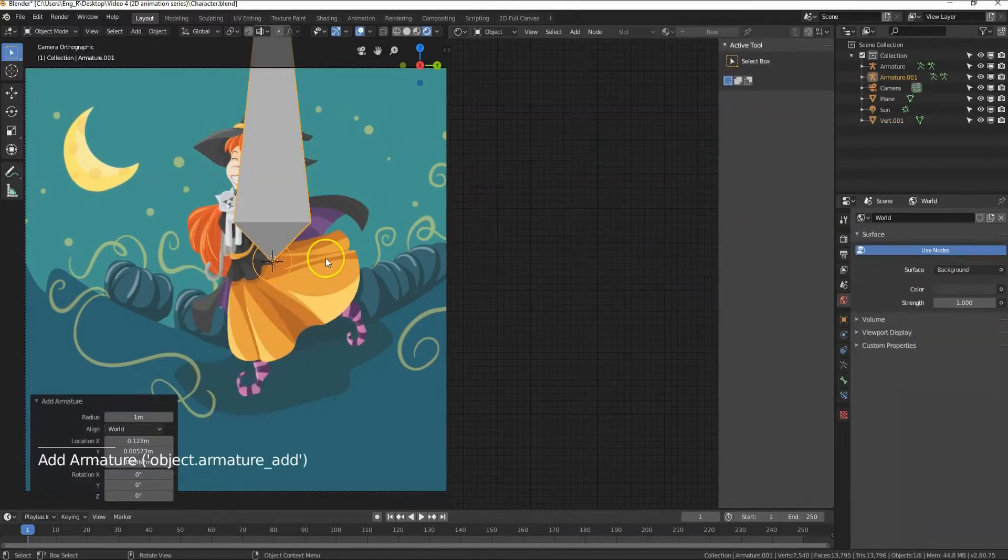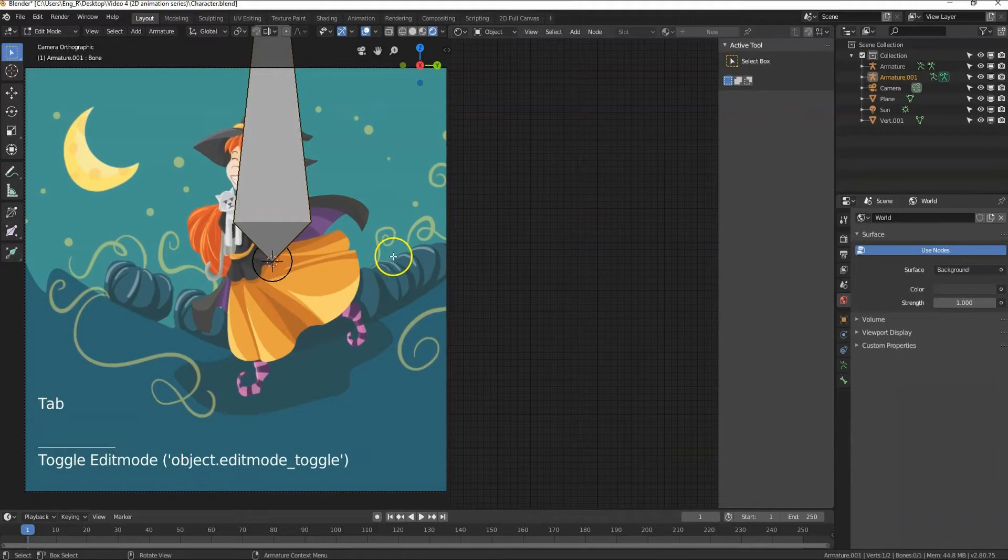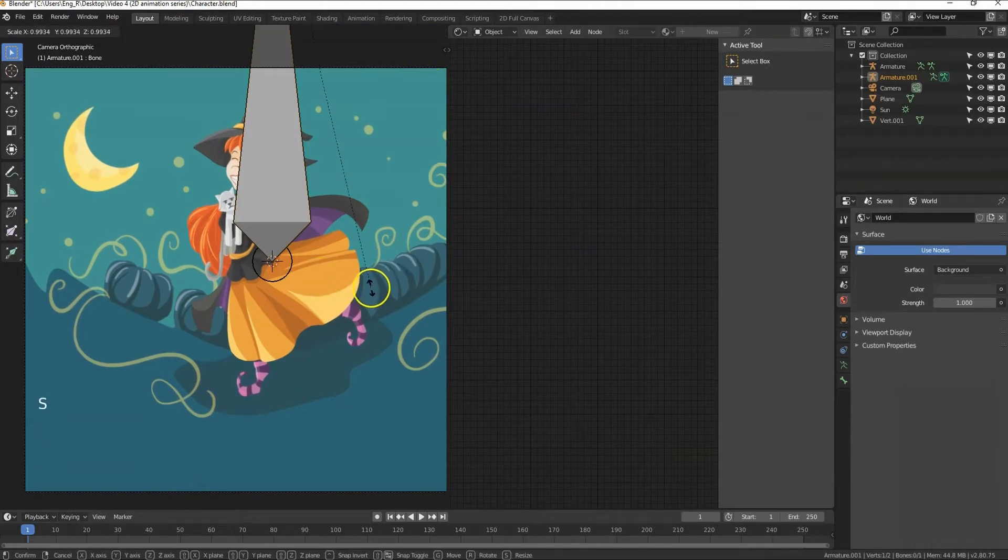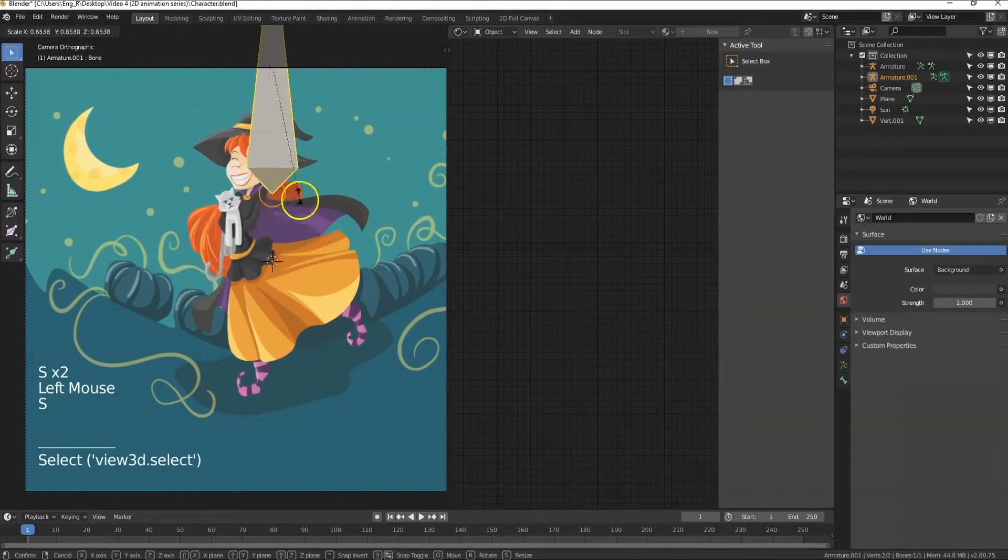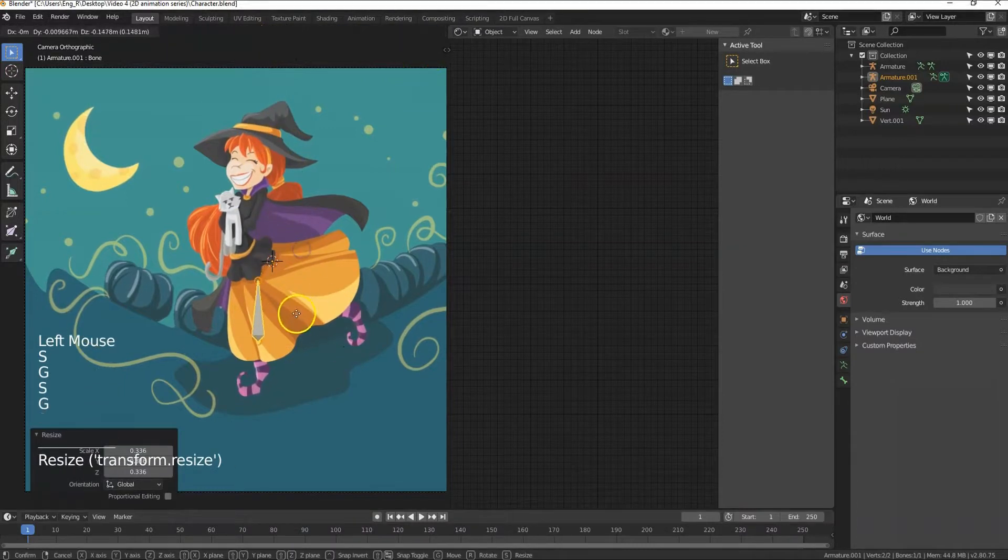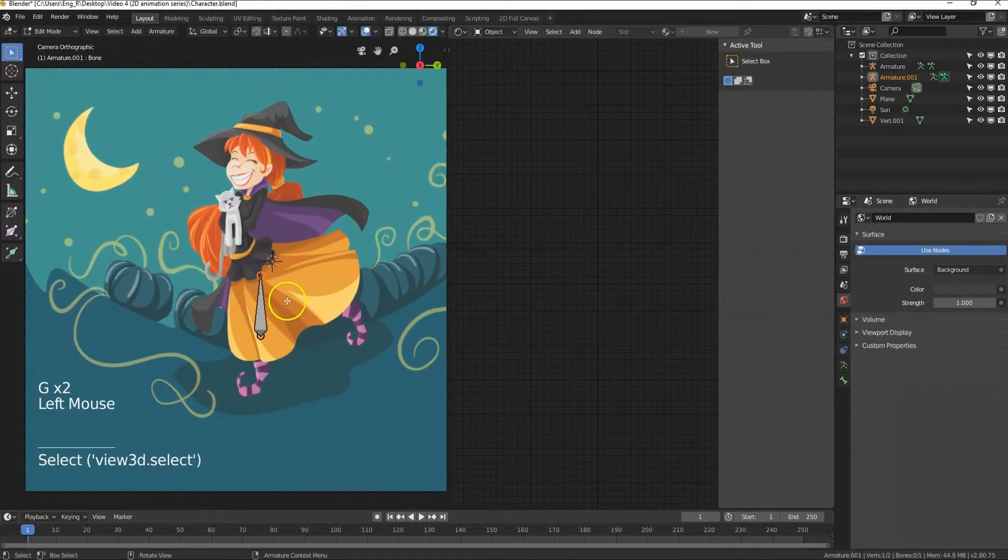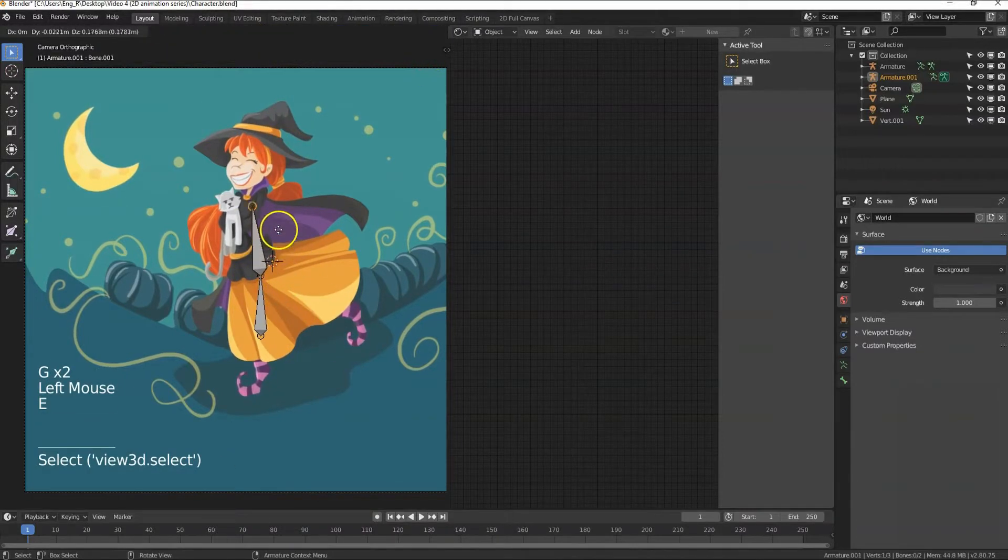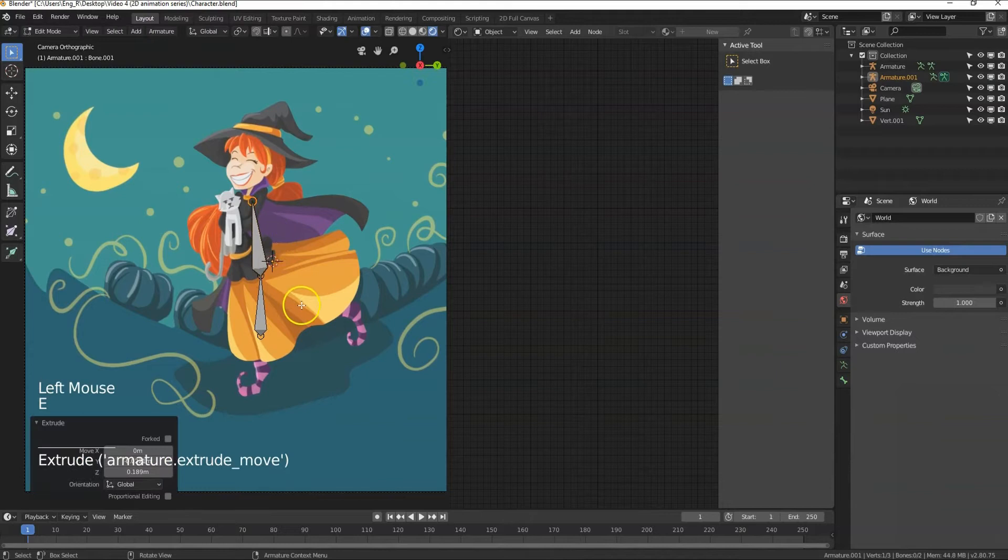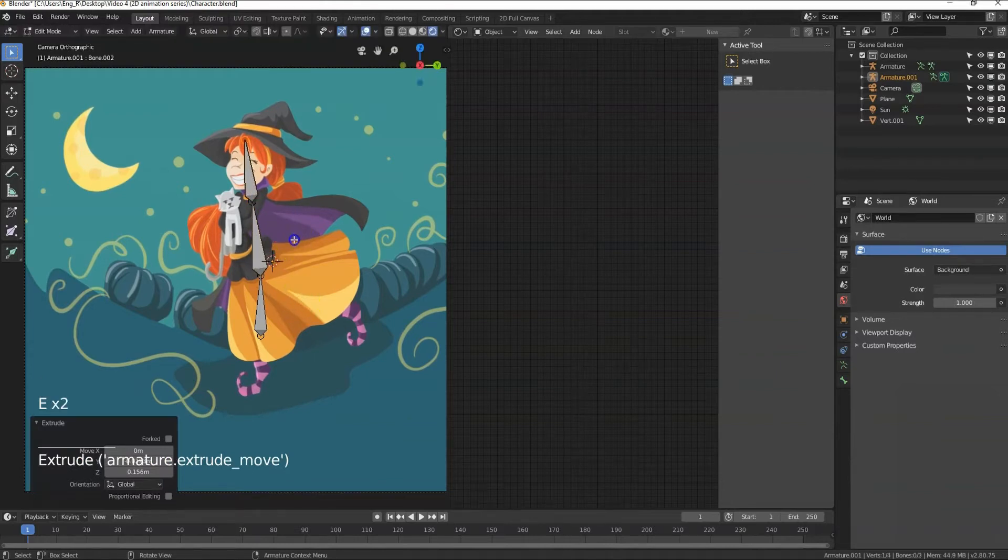Then go to edit mode by pressing tab and then edit mode. Scale it down by pressing S then move the bone by pressing G. Select the end of the bone and press E to extend a new bone. Let's repeat that to make a new bone.